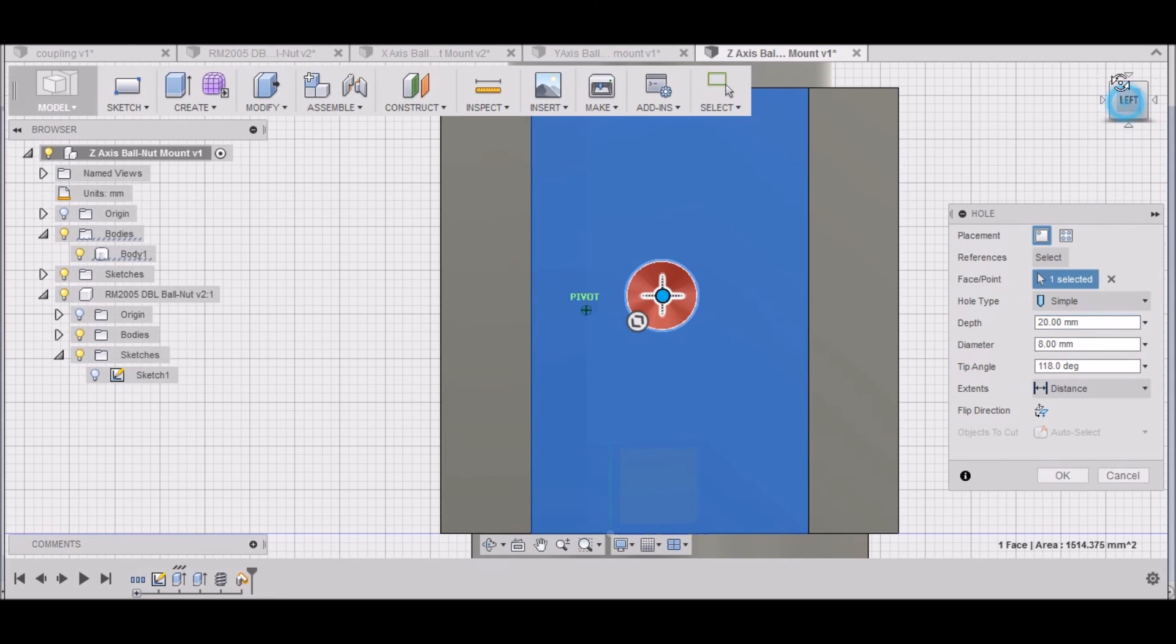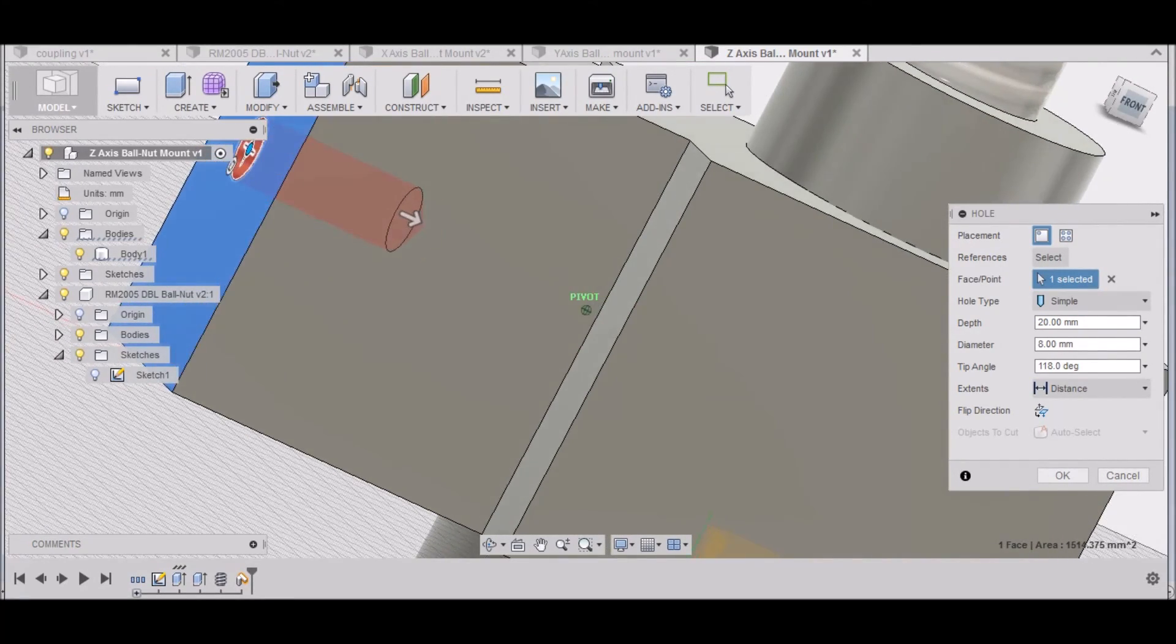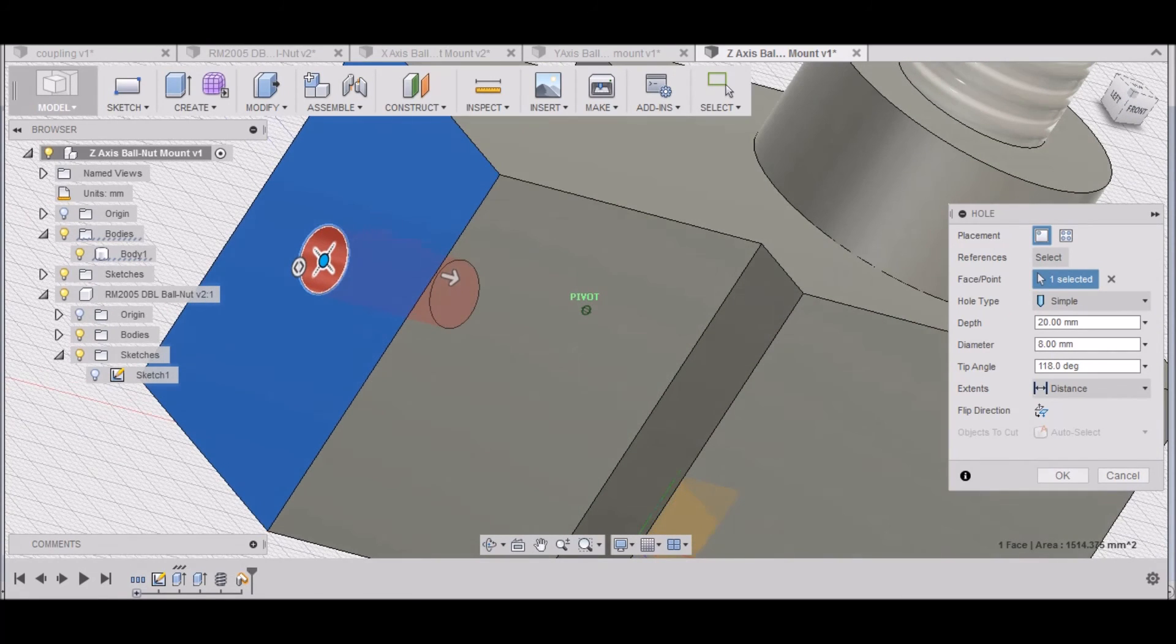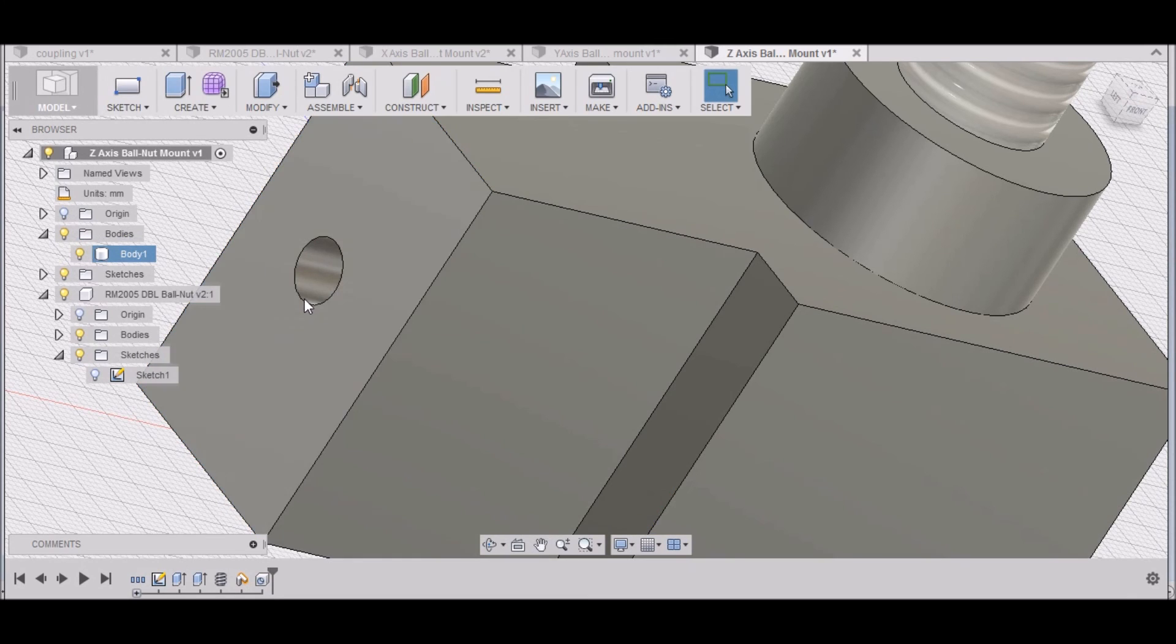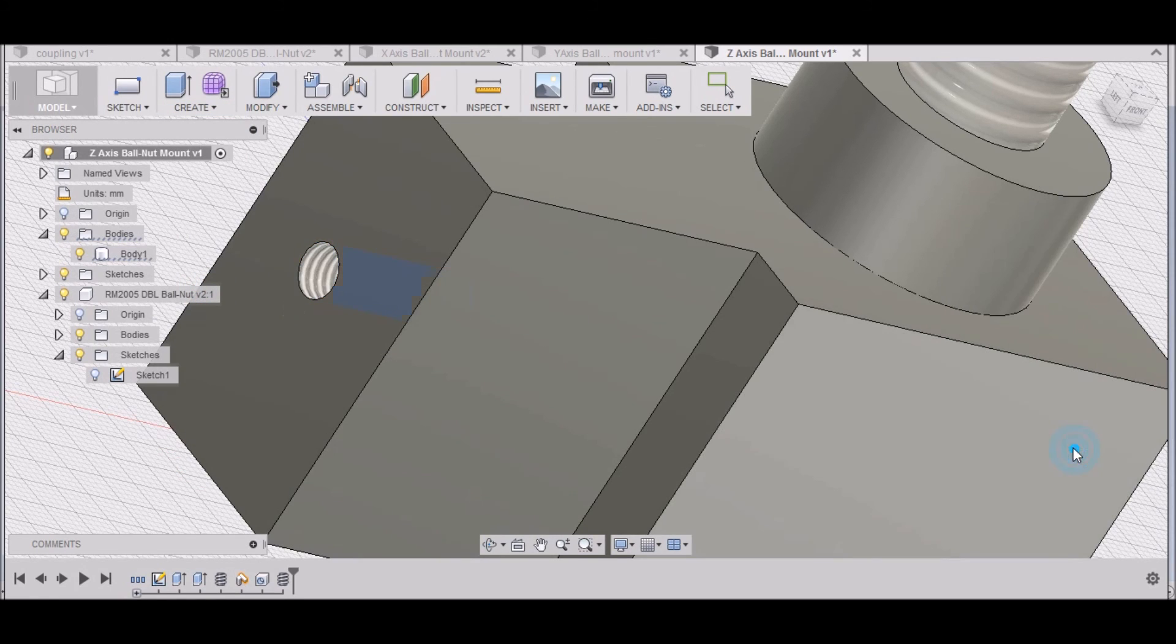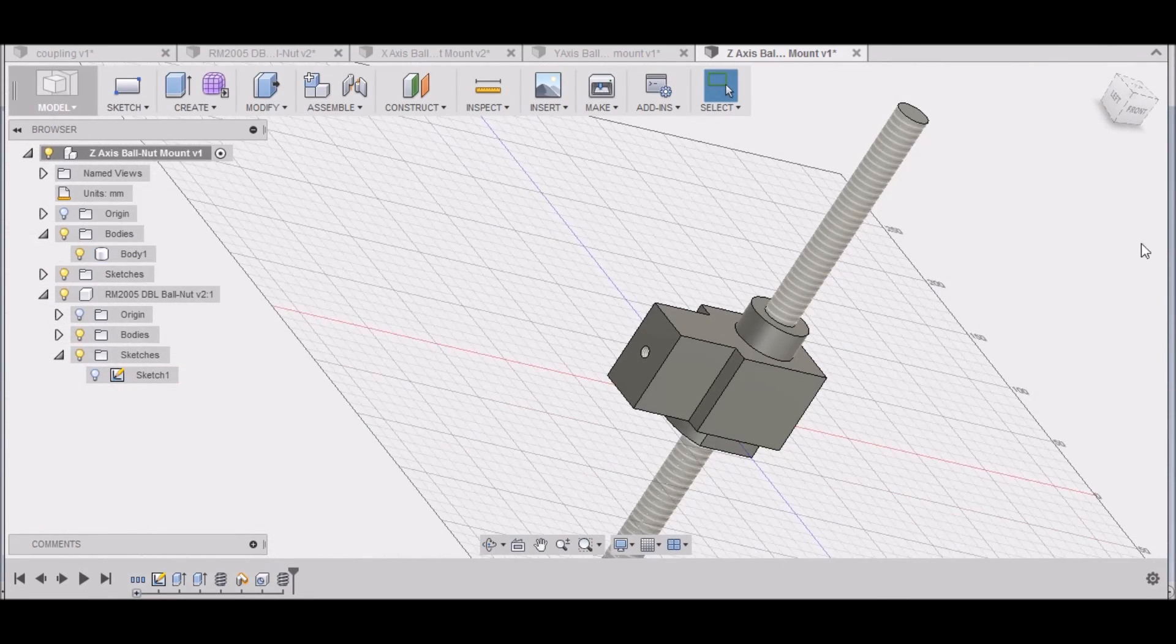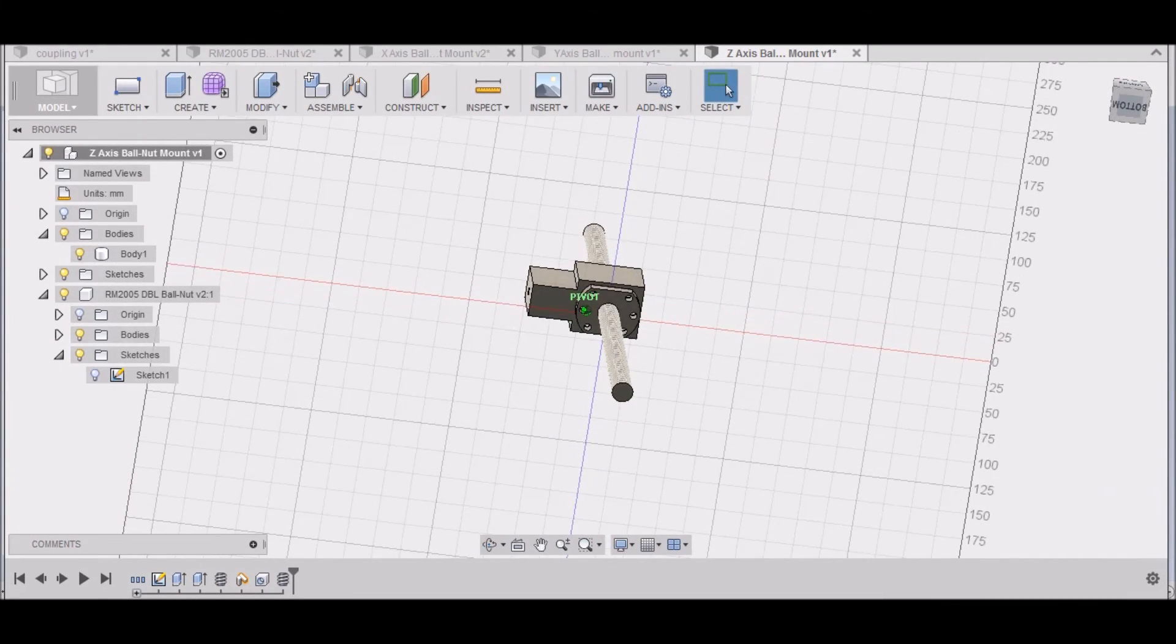We'll go 20mm deep. This is going to mount to the Z, and so this will be what holds it in position. I'm pretty sure it's a big bolt, but I don't know exactly what size it is. We can thread this just for our modeling.